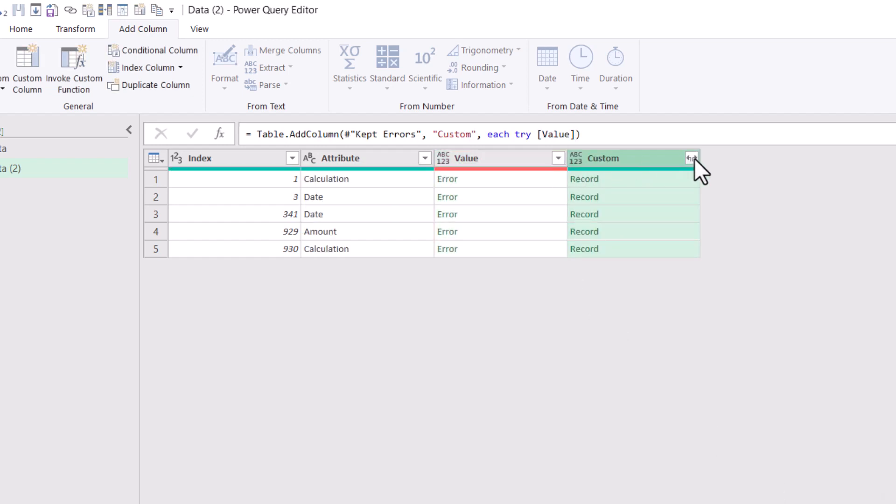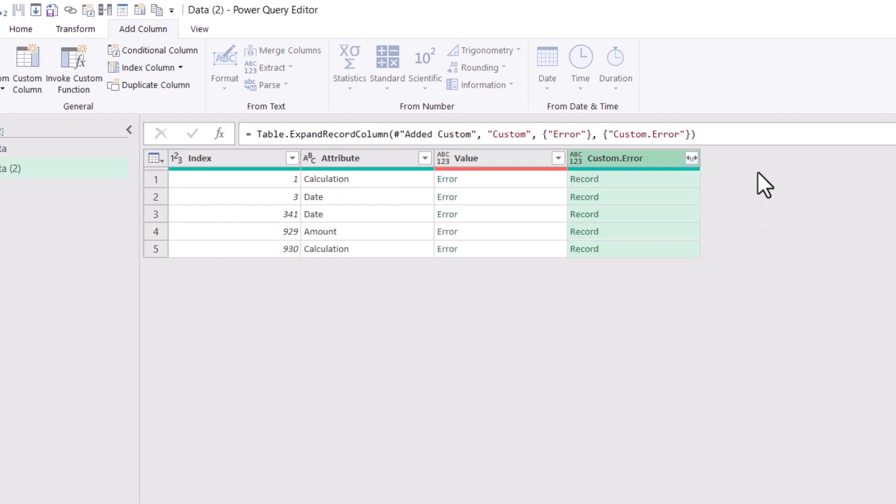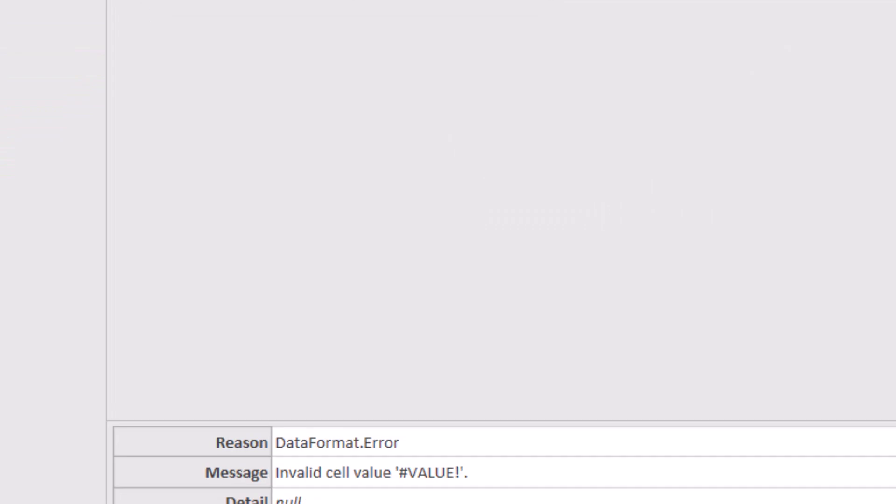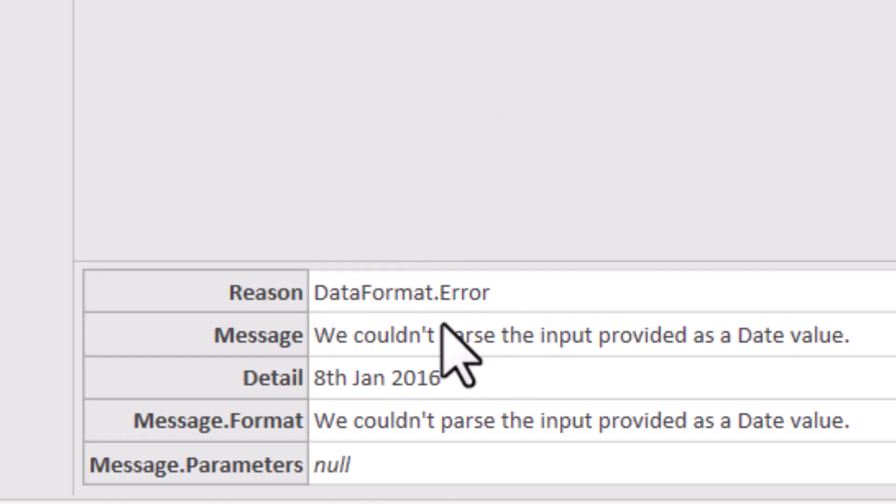Keep it as custom. That's fine, and then I'm going to expand this, and I'm going to choose Error, and then press OK, and this has then the record of the reason, the message, detail, and what I want to get is the message and the detail that you can see over here.